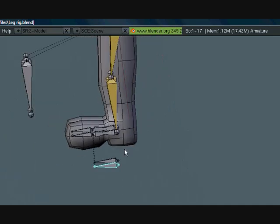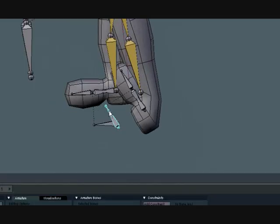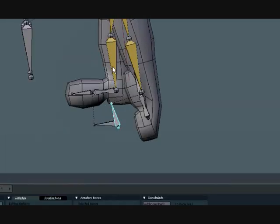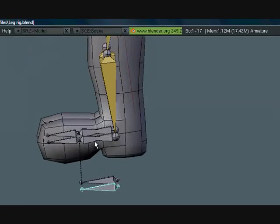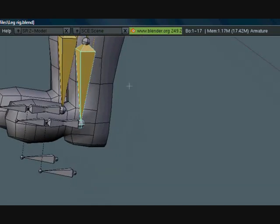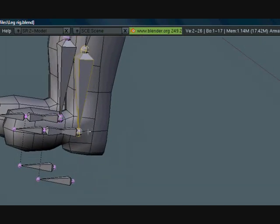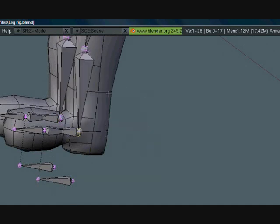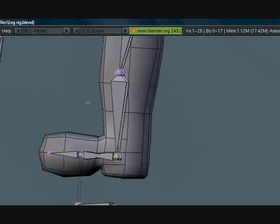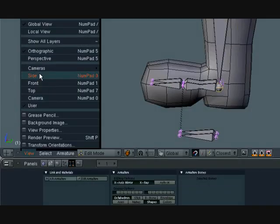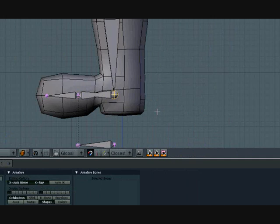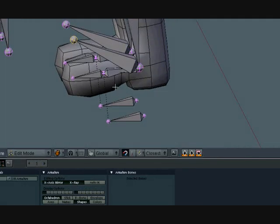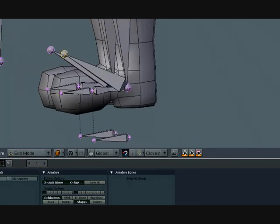First of all, when we try to rotate this it rotates all weird, so we're going to go ahead and fix that. Select this bone here and select the bottom part and make sure you have this one selected. Now go ahead and go into side view and just extrude it out like this. Okay, that's pretty good.